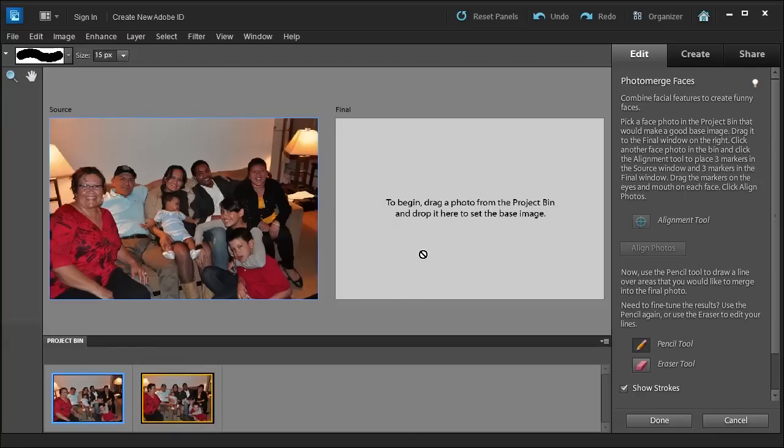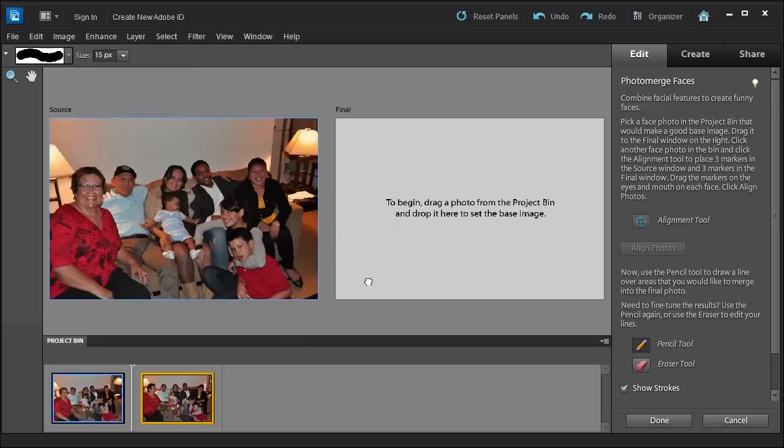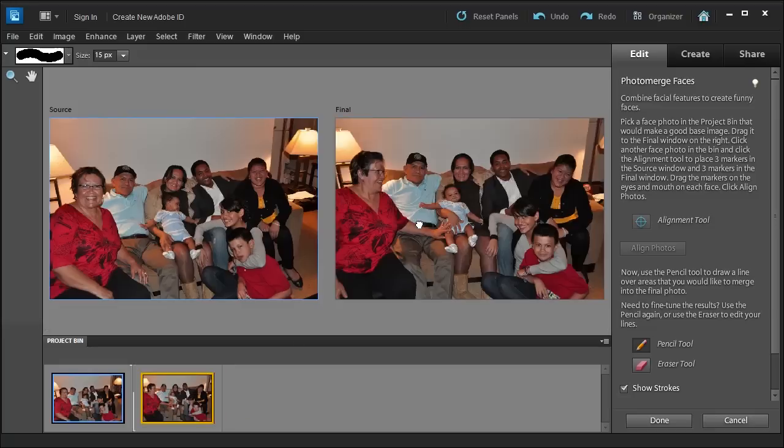First thing that will ask you is to begin, drag a photo from the Project Bin and drop it here to set it as a base image or your final image and how you want it to finally look like.